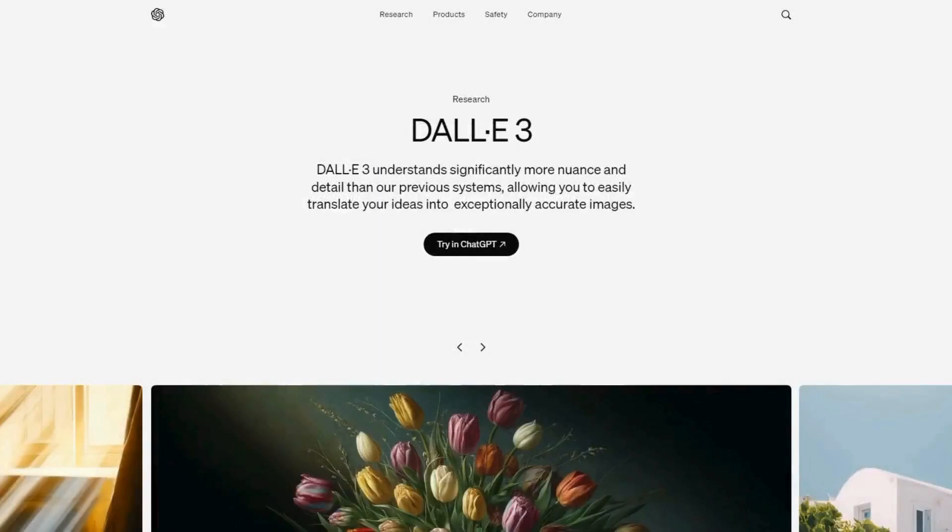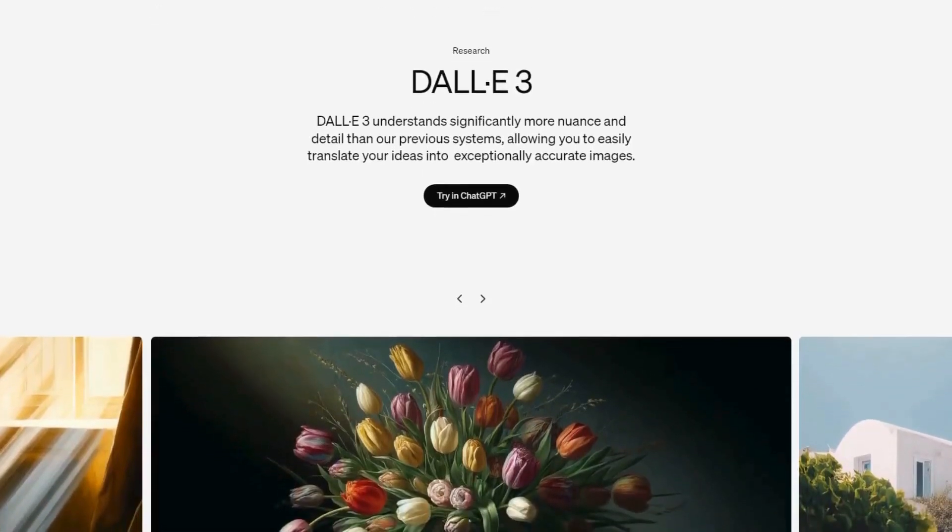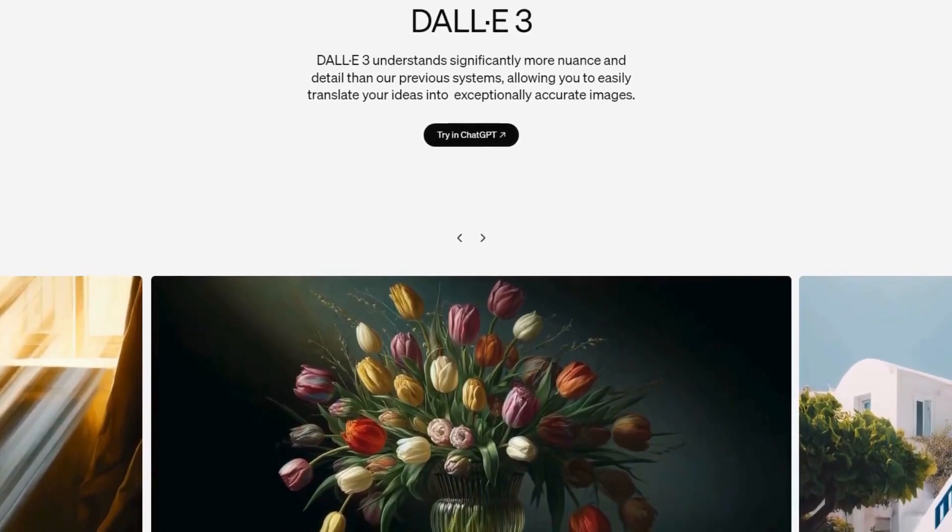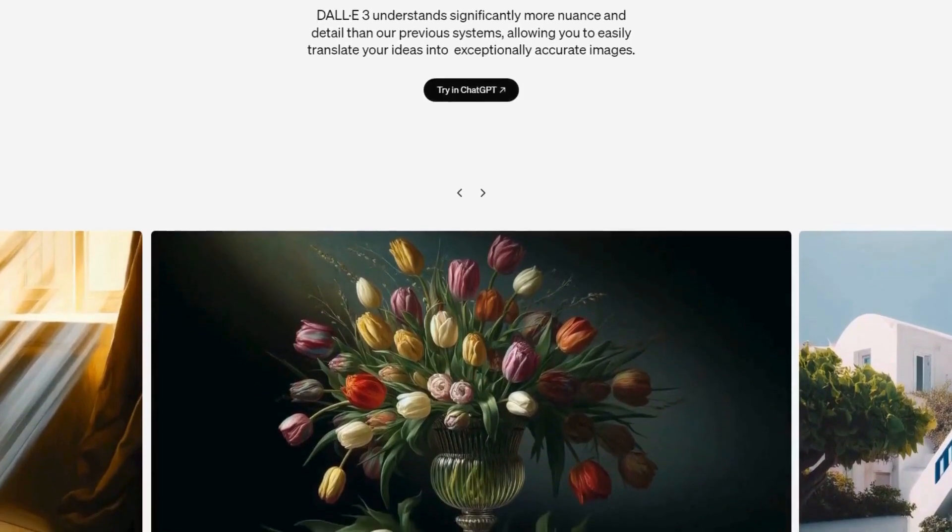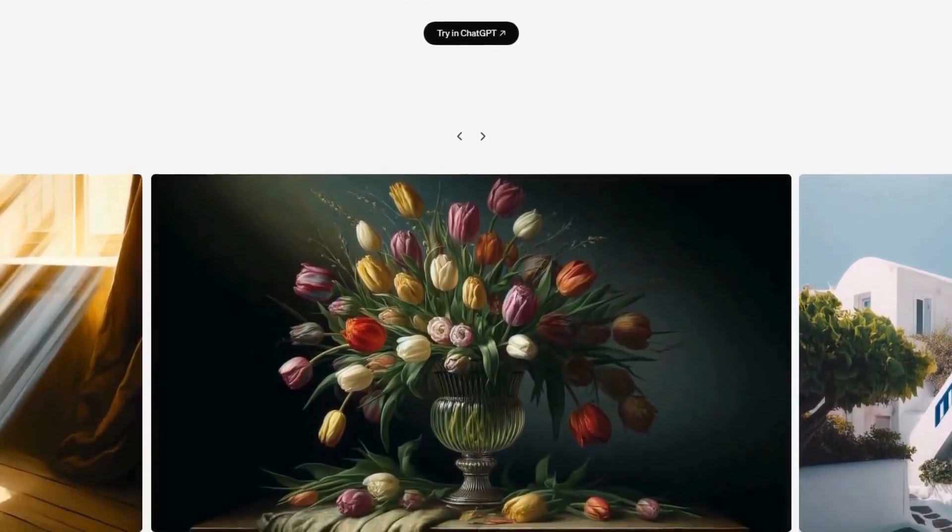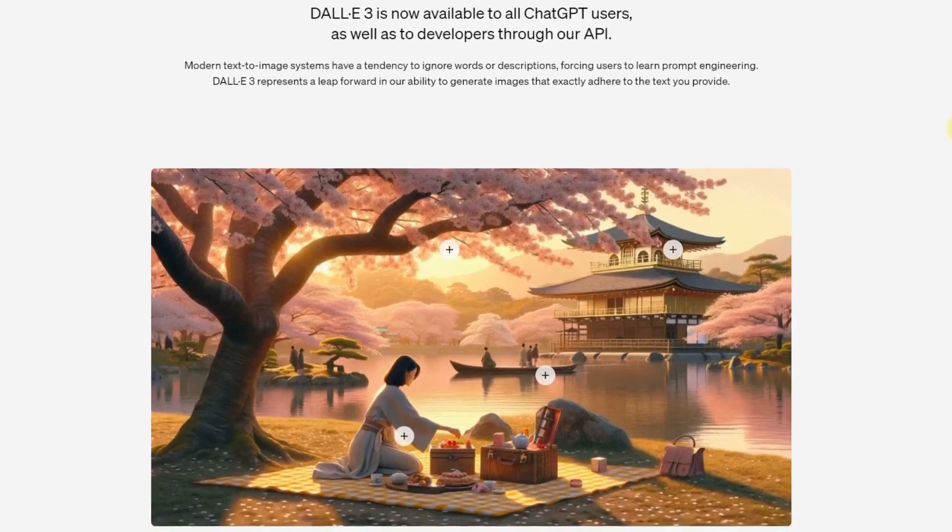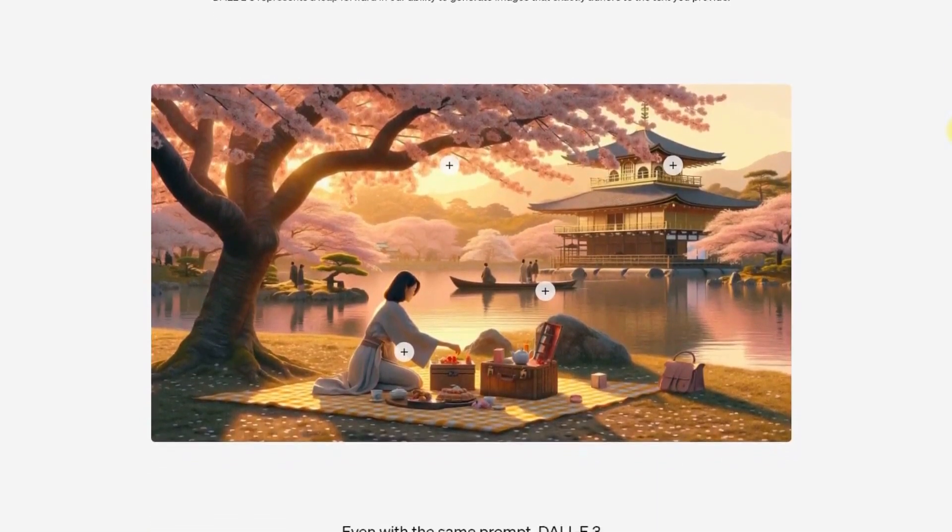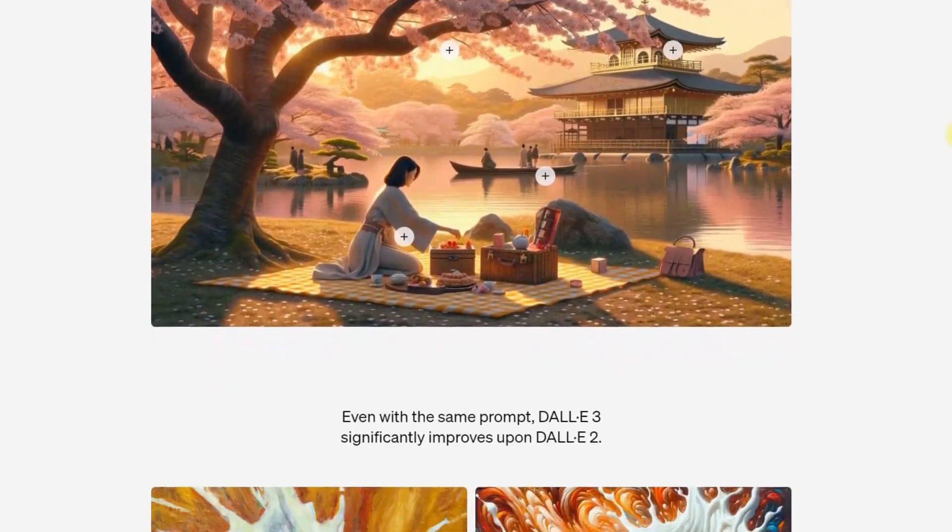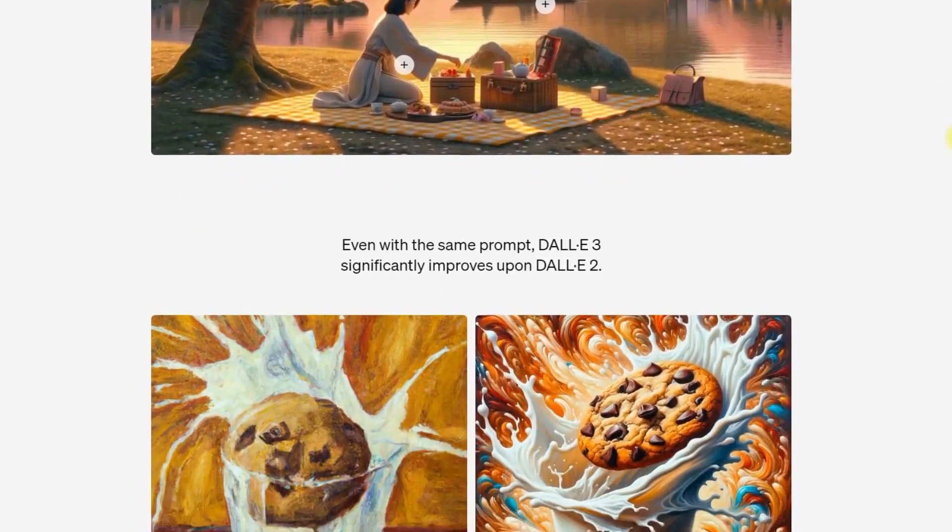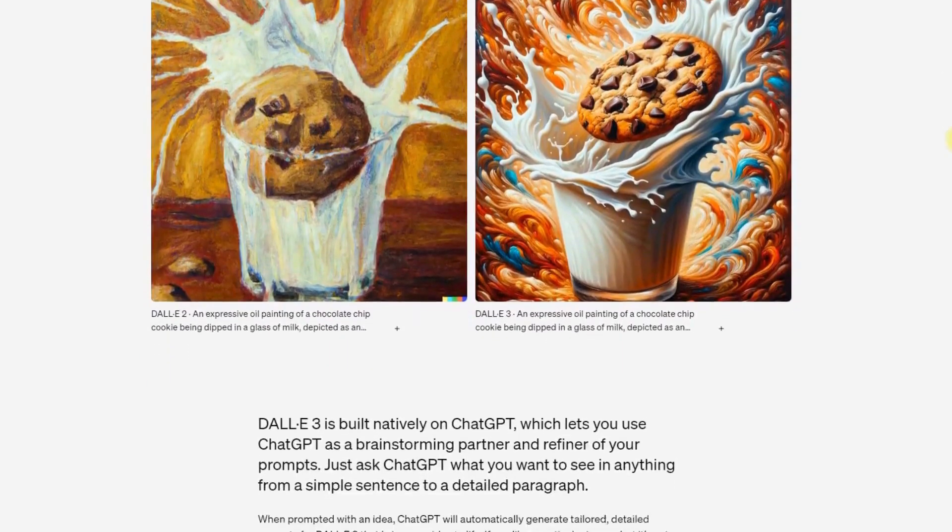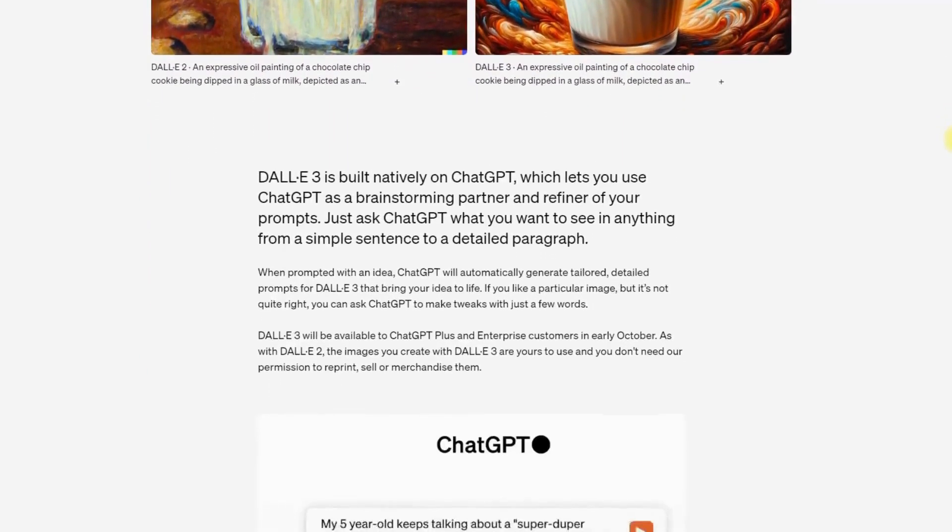Next, we have DALL-E 3 by OpenAI. This tool is fast, easy to use, and automatically optimizes prompts for better results. It's free for ChatGPT Plus users, making it accessible to a wide range of users. DALL-E 3 allows users to refine their prompts to improve the generated images quickly and automatically, enhances prompts to produce high-quality images. It is integrated with ChatGPT Plus, providing added value.